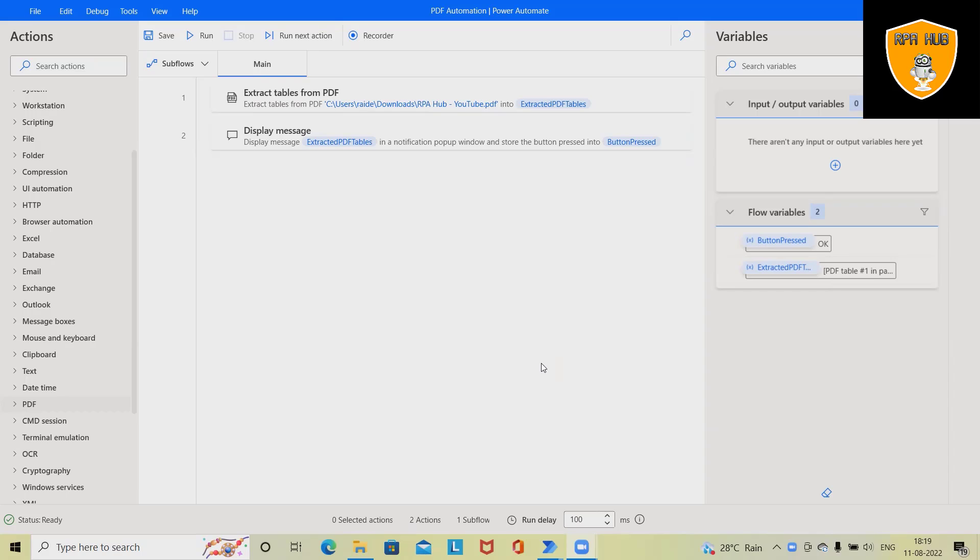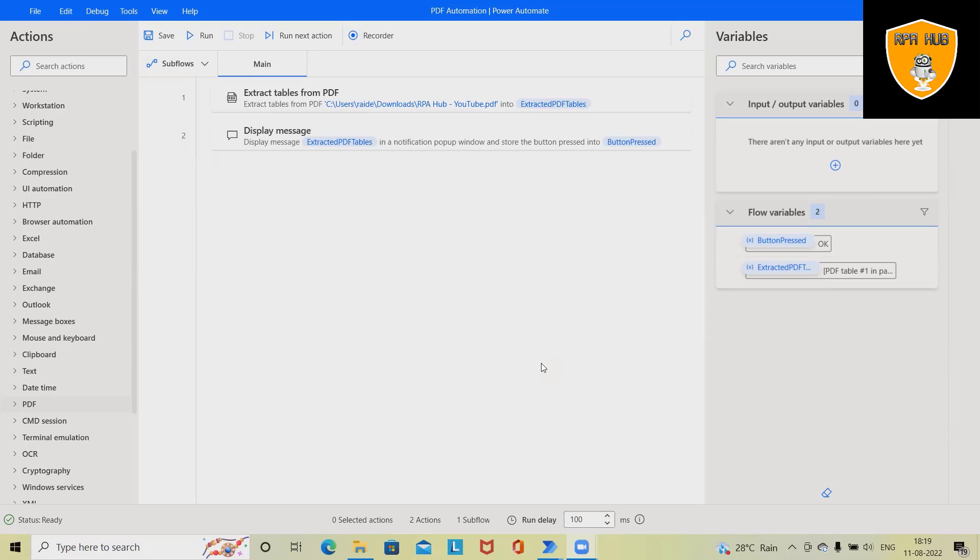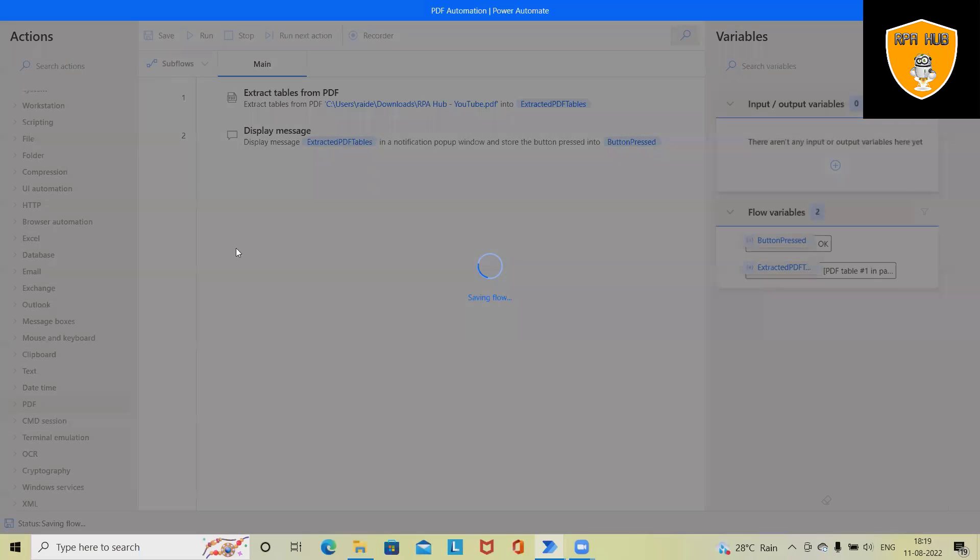Power Automate is a well-refined tool helping enterprises to build end-to-end automation flows. We'll see in this example how we can extract table details from a PDF file and showcase them in a message box.